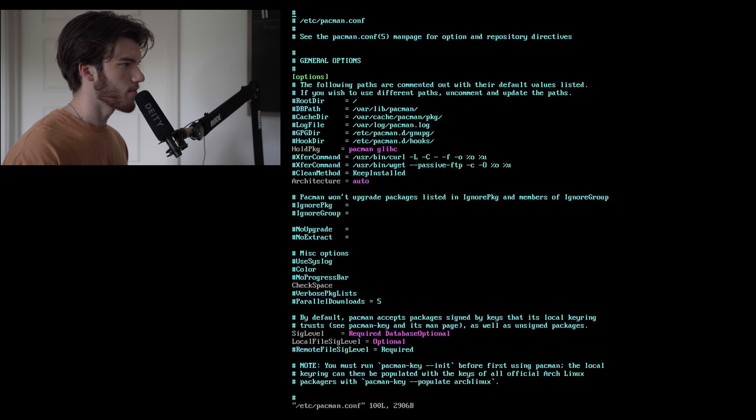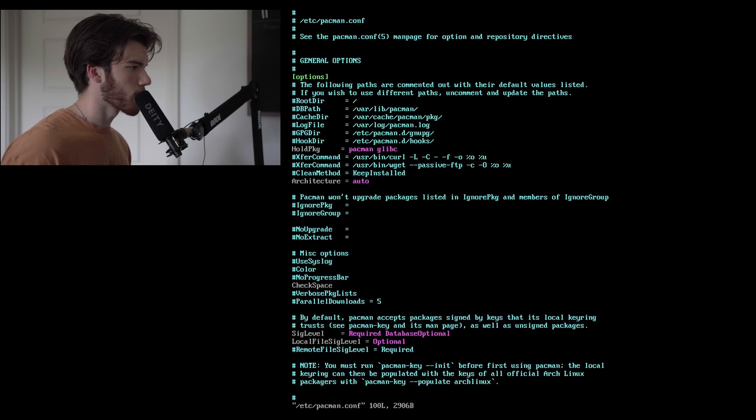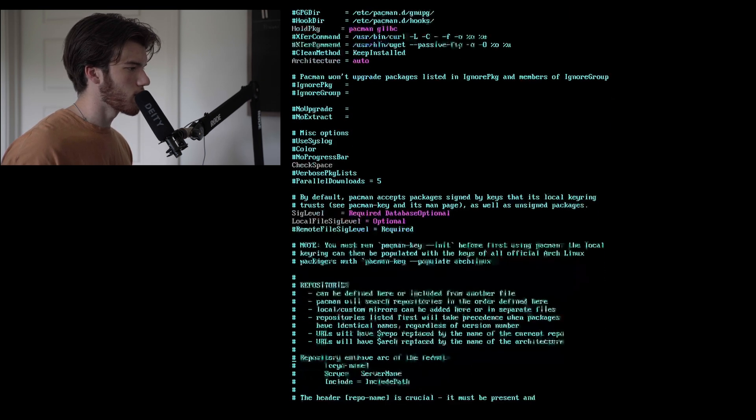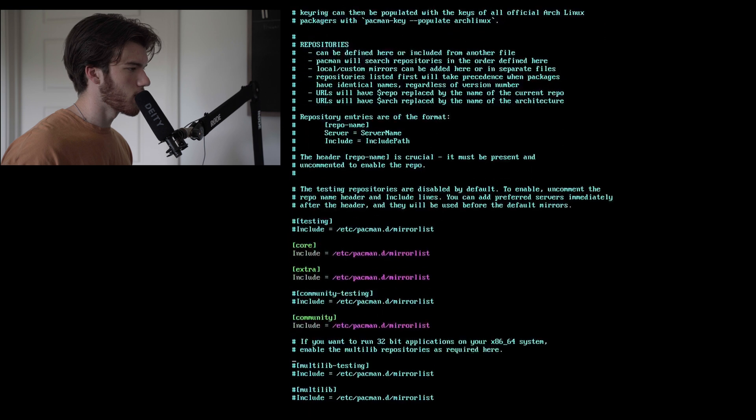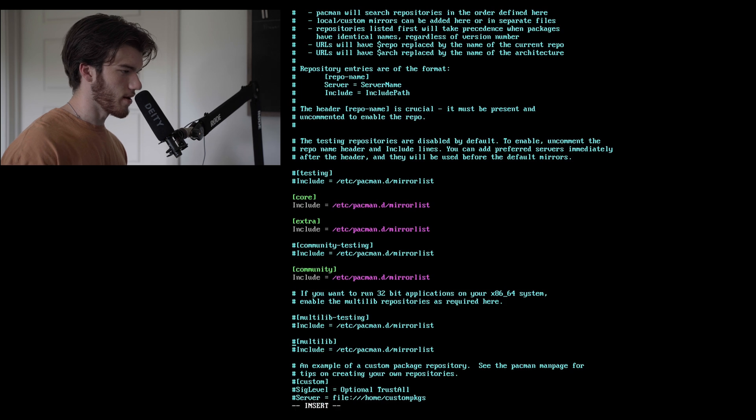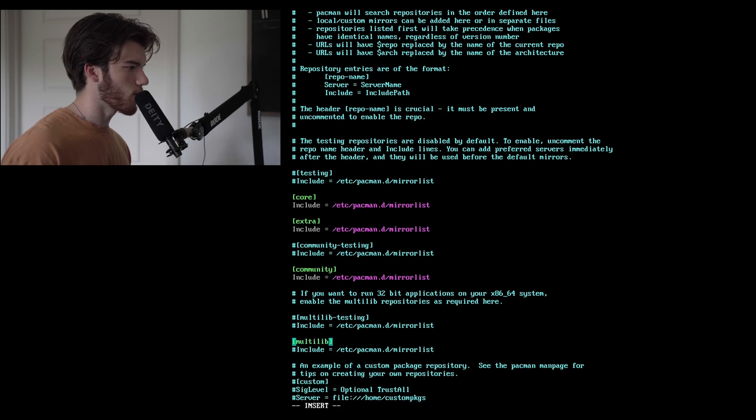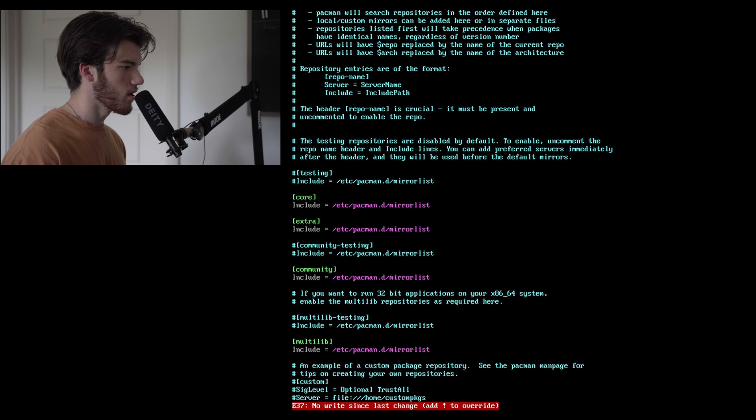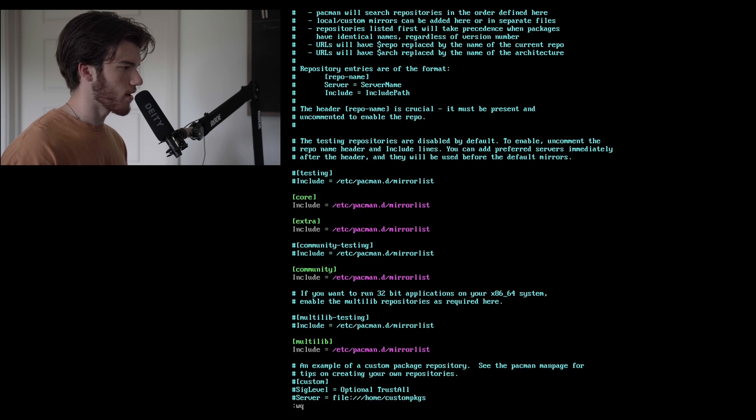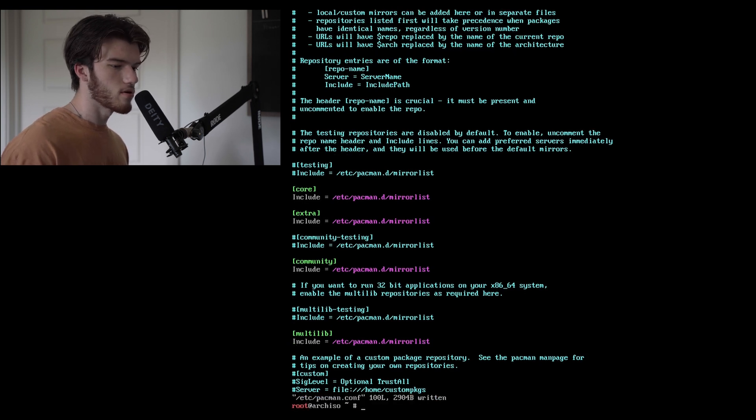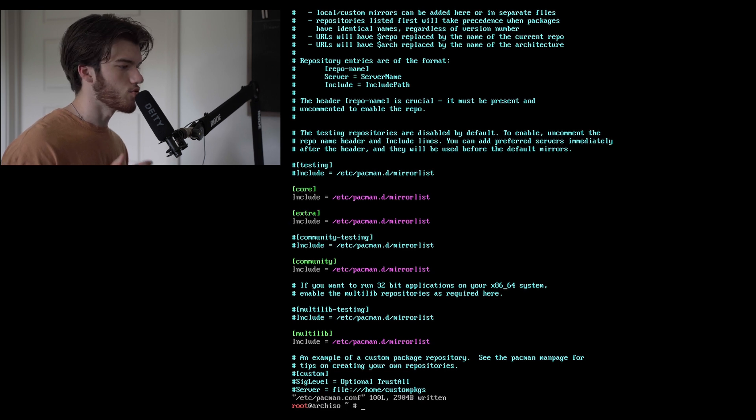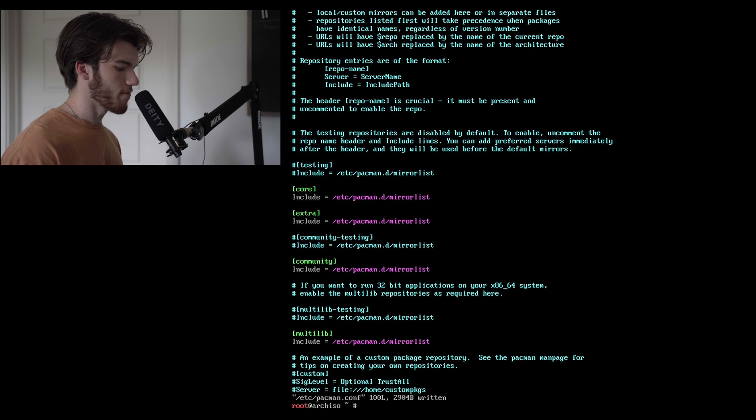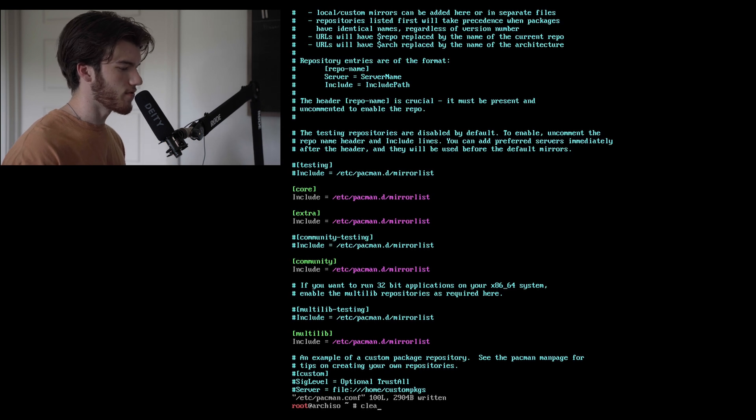Go to vim /etc/pacman.conf and here you can see we want to enable multilib. This is going to be used in the next video for establishing some more tools on our machine but we'll go ahead and add this. Colon wq exclamation point is used to write close and force it in vim. I like to use vim. That's just the syntax for it.